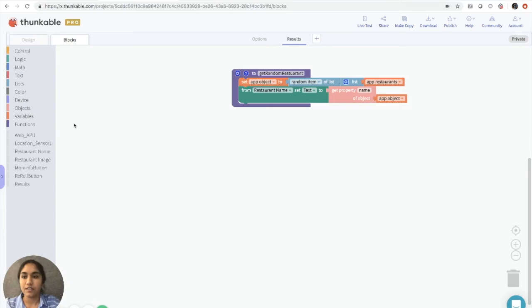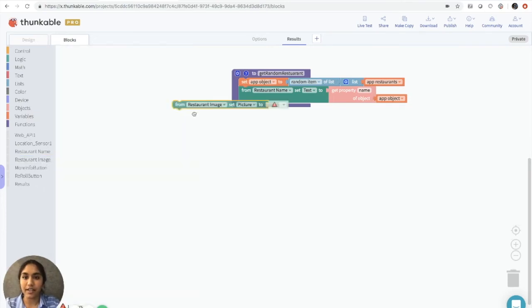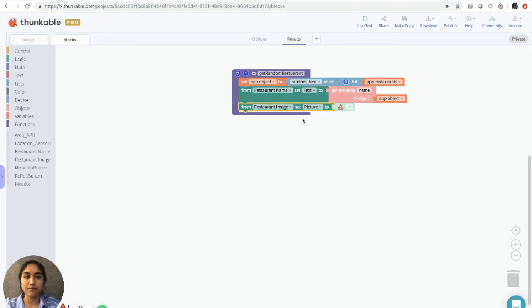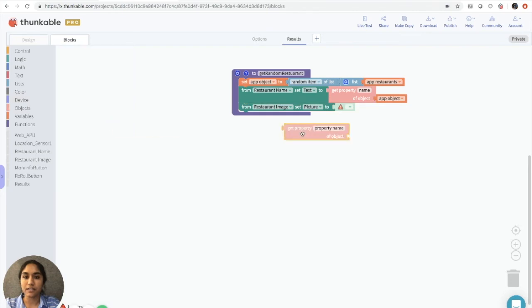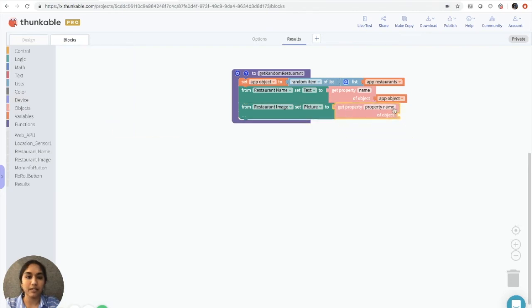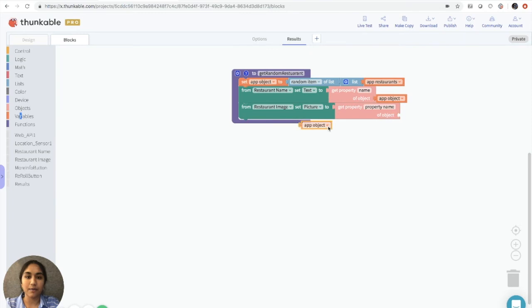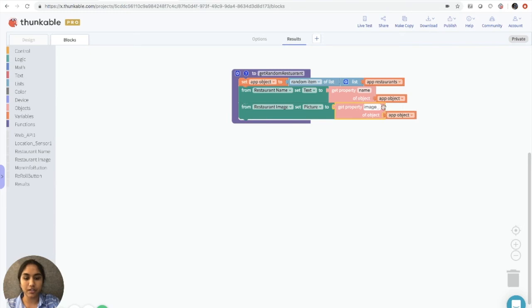So we'll do a similar thing for the restaurant image. We'll grab the restaurant image, set picture to block. We'll get an object that is get property this, and then add an app object. And we're going to change the property name here to image underscore URL.